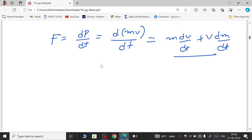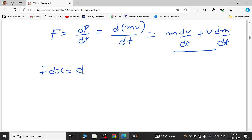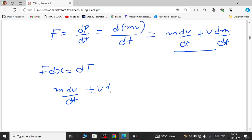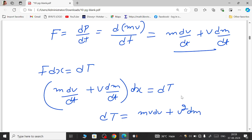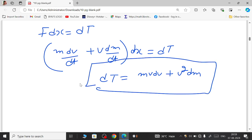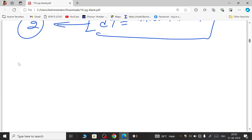Substituting this expression for F into equation one, dT = F·dx, we get: dT = (m·dv/dt + v·dm/dt)·dx. Multiplying dx inside the bracket — noting that dx/dt = v — we obtain: dT = mv·dv + v²·dm. This is the transformed equation for the small gain in kinetic energy in the relativistic case. Let's call this equation two.